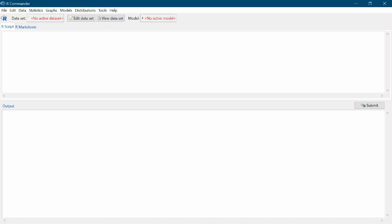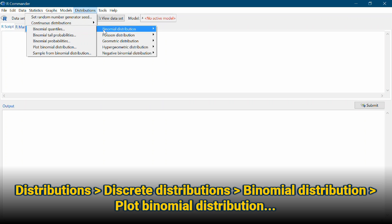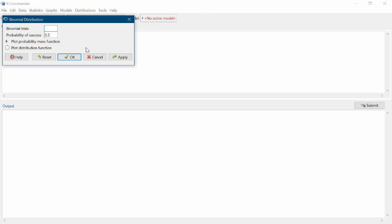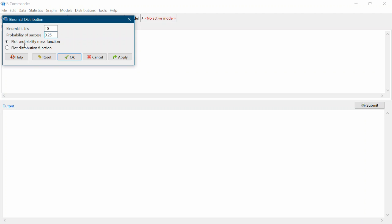We want to make a stick graph of this binomial distribution. To do that, come up to Distributions, Discrete Distributions, Binomial Distribution, and then Plot Binomial Distribution. The number of binomial trials is n, which is 10, and the probability of success is p, which is 0.25. Make sure to plot the probability mass function — this gives us the stick graph. Click OK.